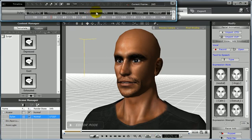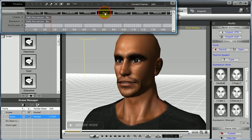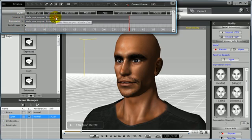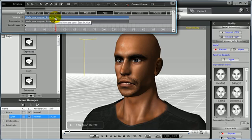To view this data, simply open the timeline and select the face tab. As you can see, the three tracks that are visible are Visame, expression, and facial layer, which can be edited with the face key tools.